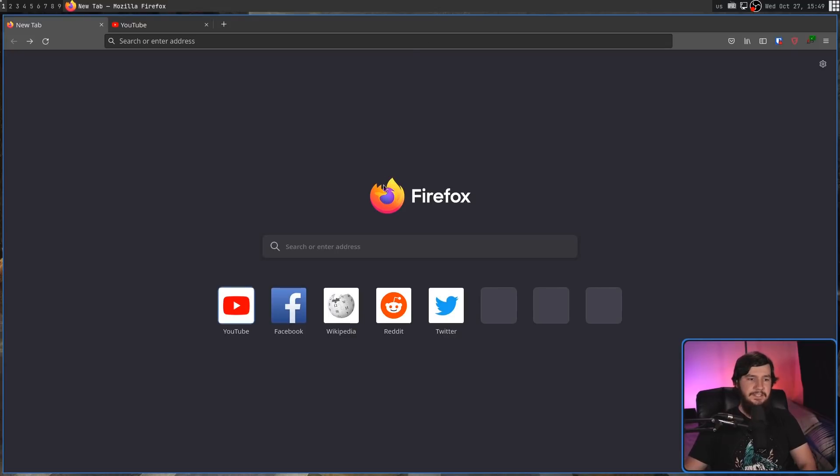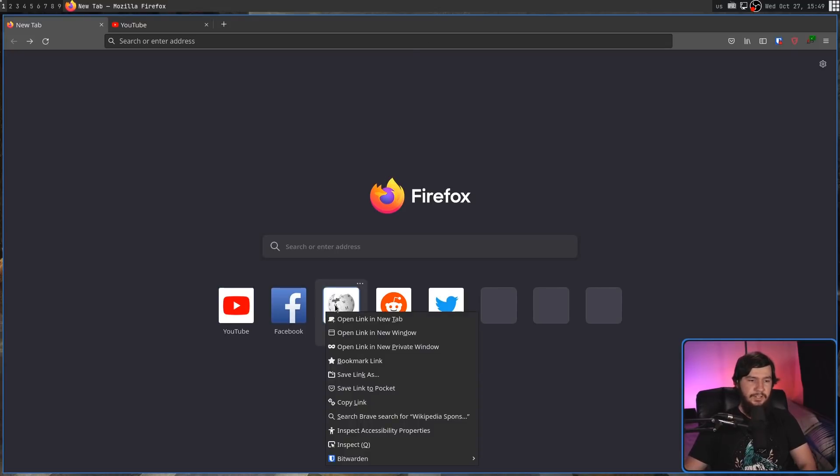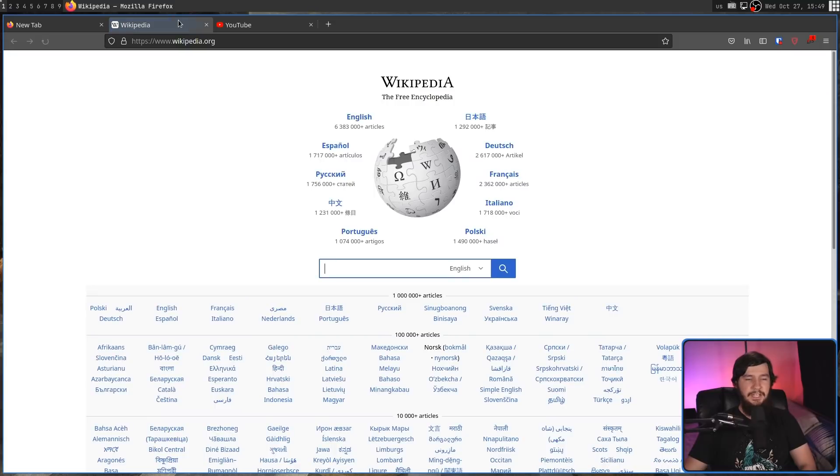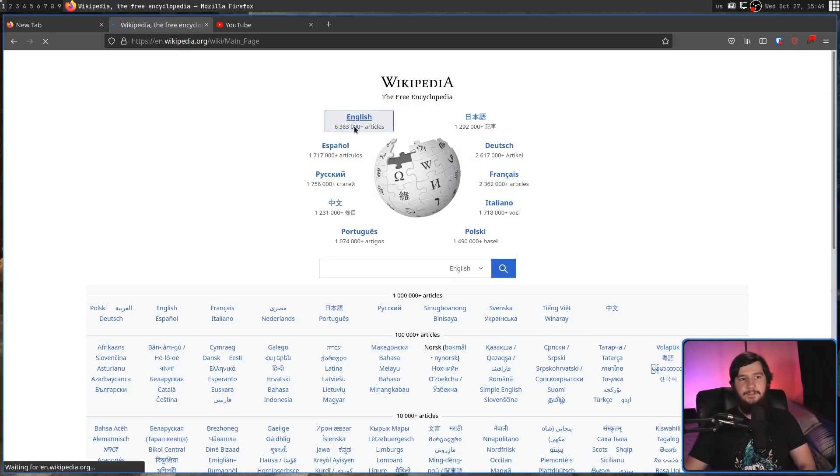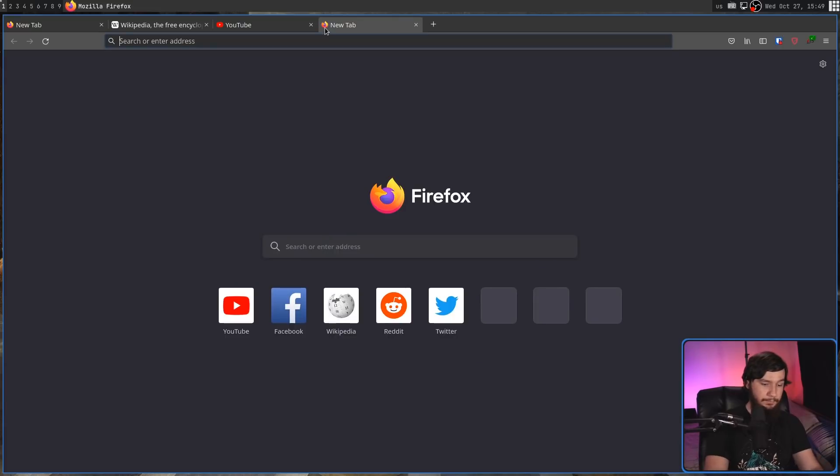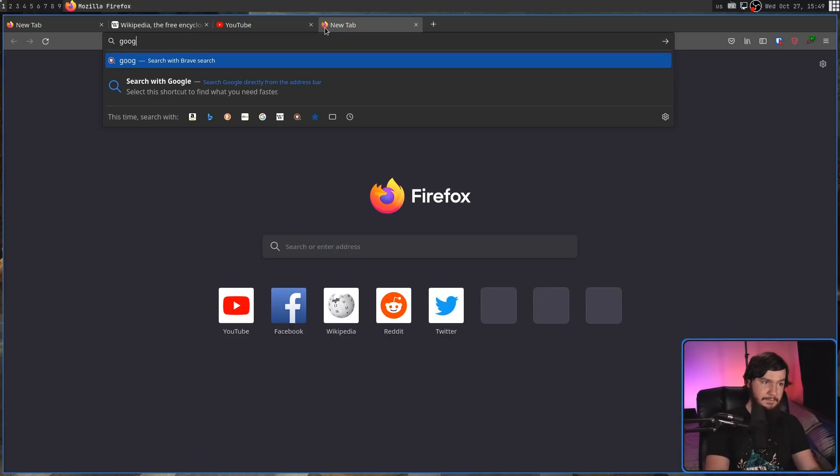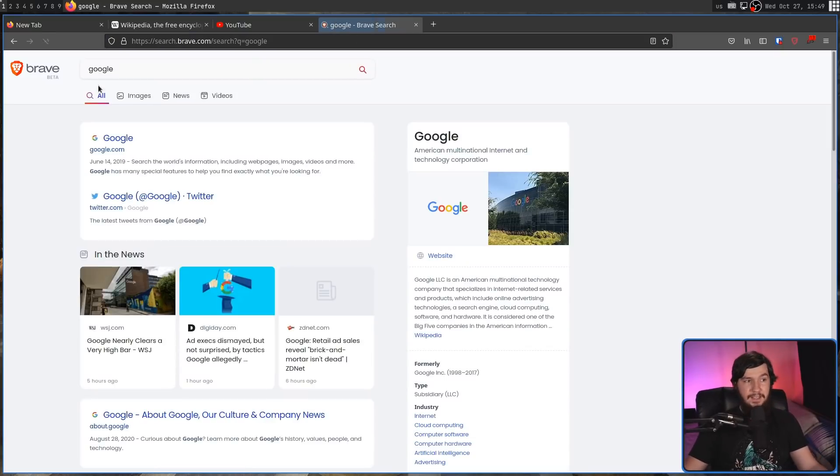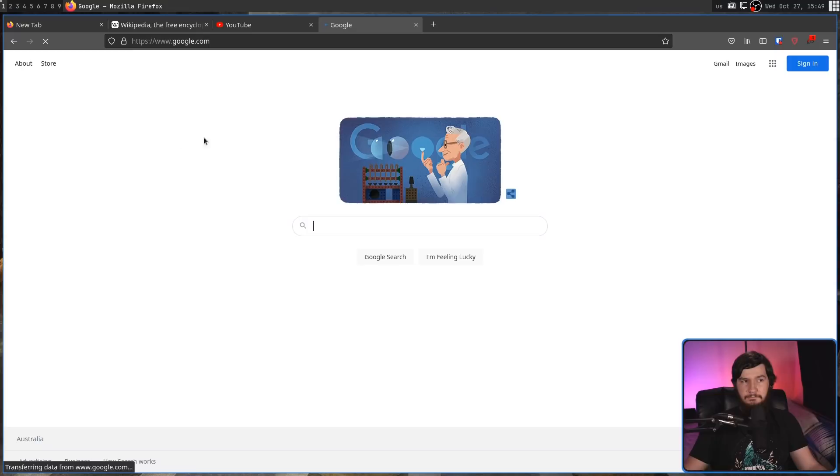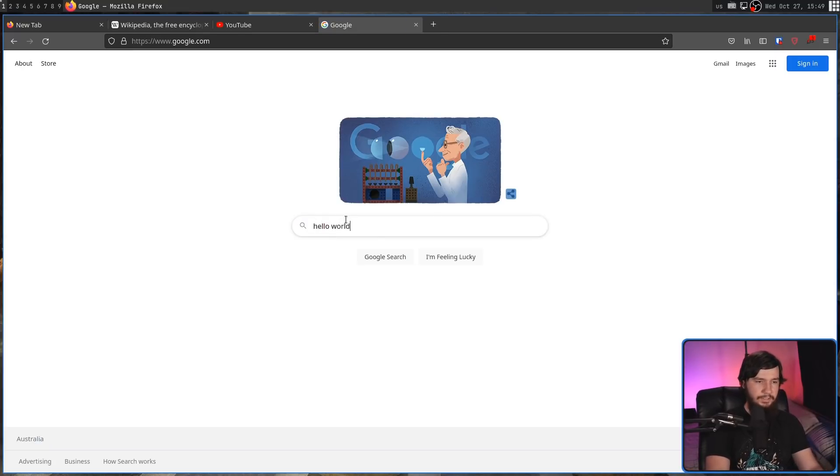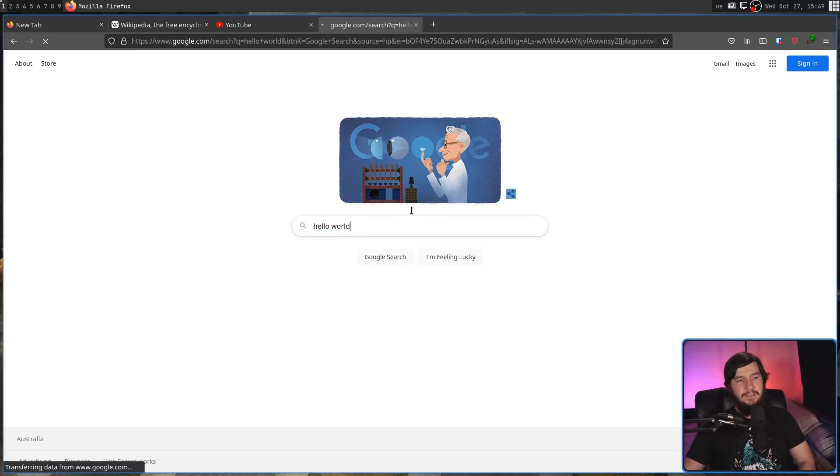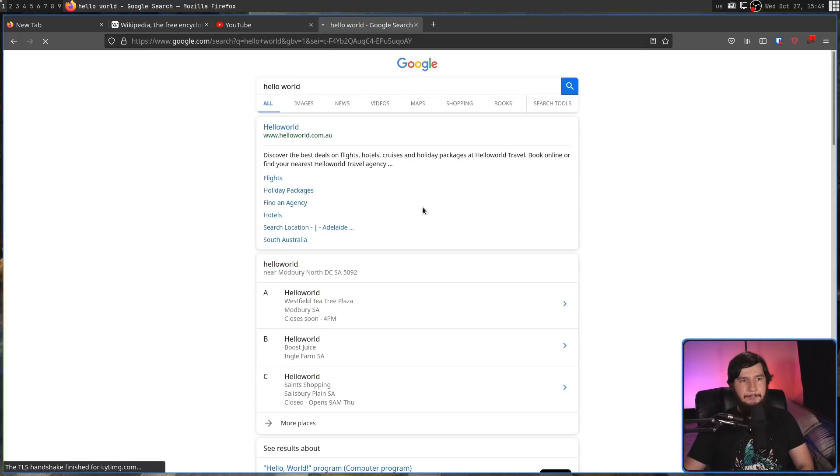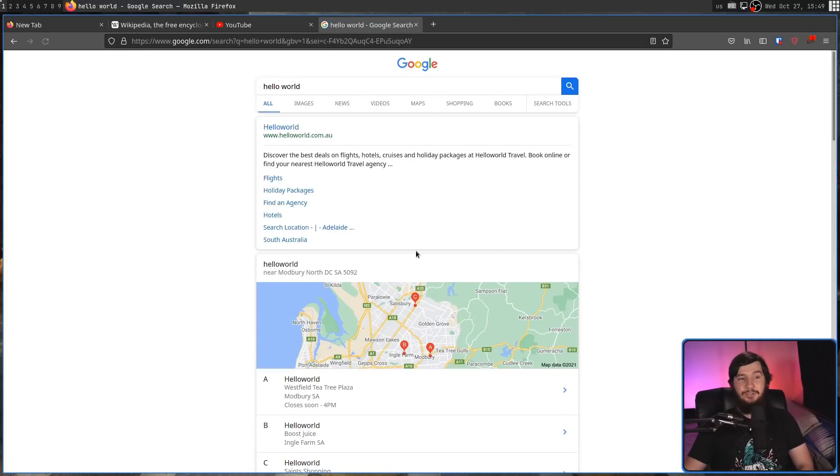Some other websites do actually work. Wikipedia, for example, does have a text-only mode and will work perfectly fine without JavaScript. And surprisingly, I didn't expect this, Google actually works. Like, completely fine. No problem whatsoever. It does have a bit of an old-looking search, but it functions.